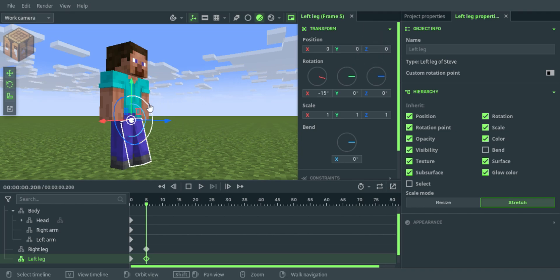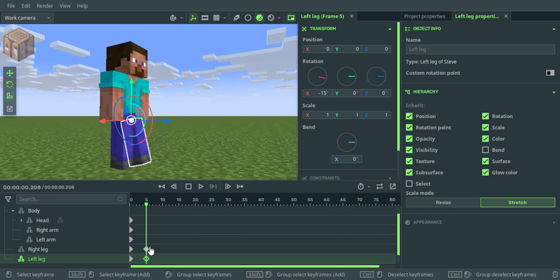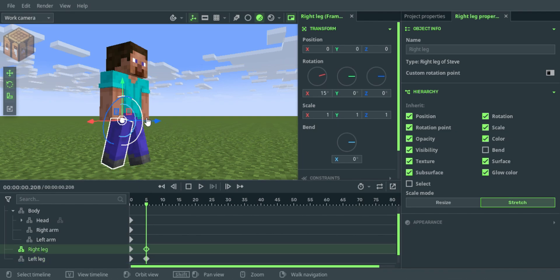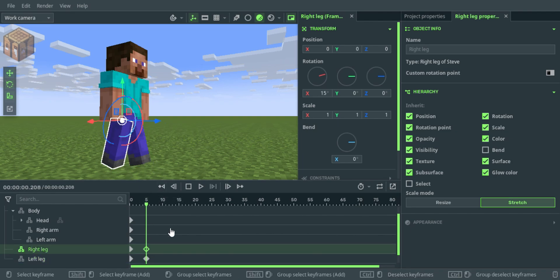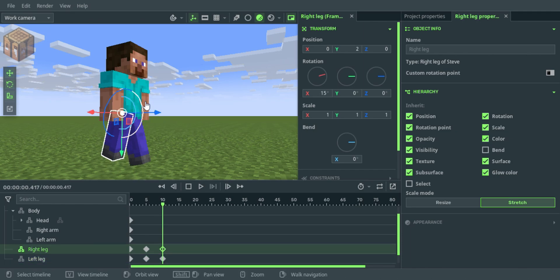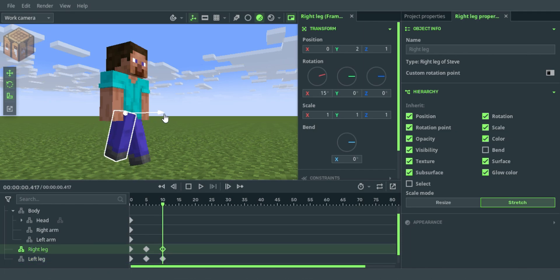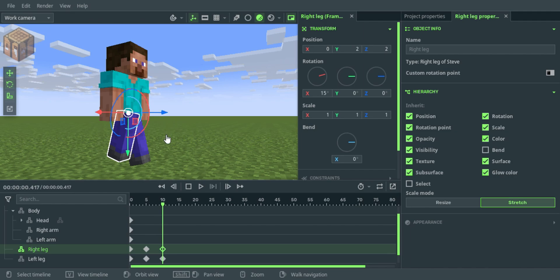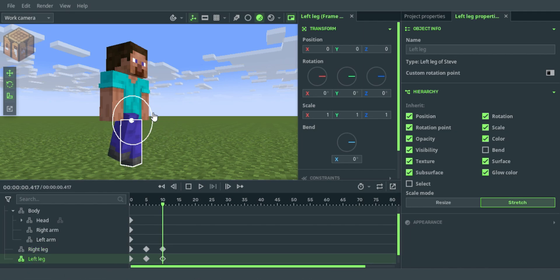Now go over to the right leg and stick it out by 15 inches. Then skip to frame 10 in the timeline and add 2 keyframes. Move the right leg up by 2 inches and 3 inches out. Then get the left leg and move it back to its normal position.